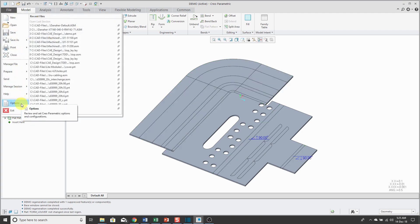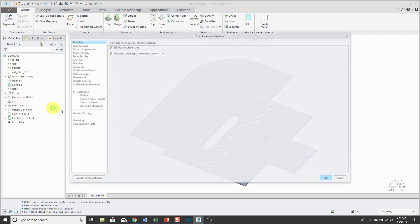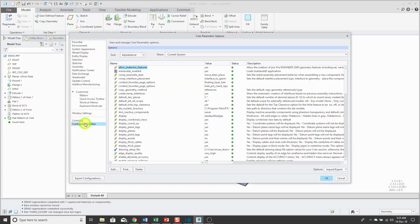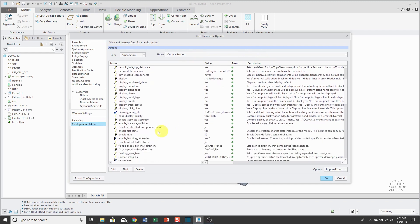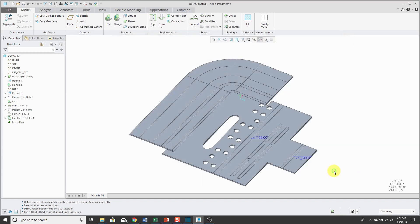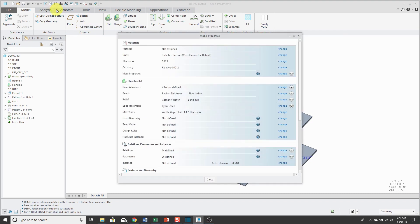In Creo 3.0, I believe, they added an option to the configuration editor. If I go to my current session, there's this enable flat state option, which allows you to continue using a family table for managing your flat states. For example, if I go to my model properties dialog box, here I have flat state instances because I enabled that configuration option to yes in my current session.